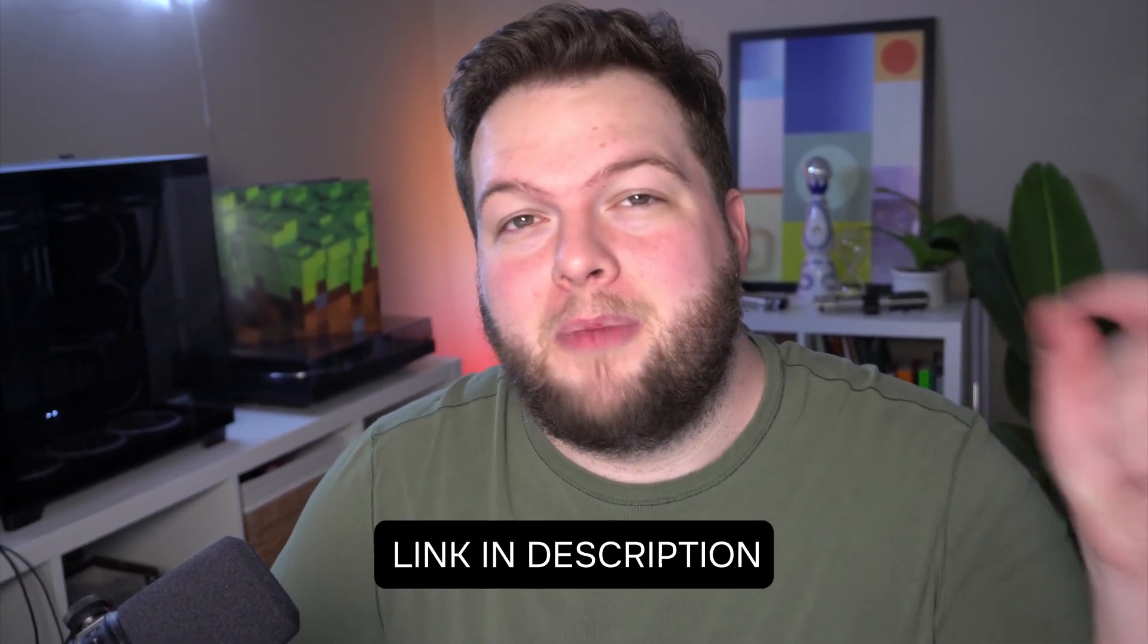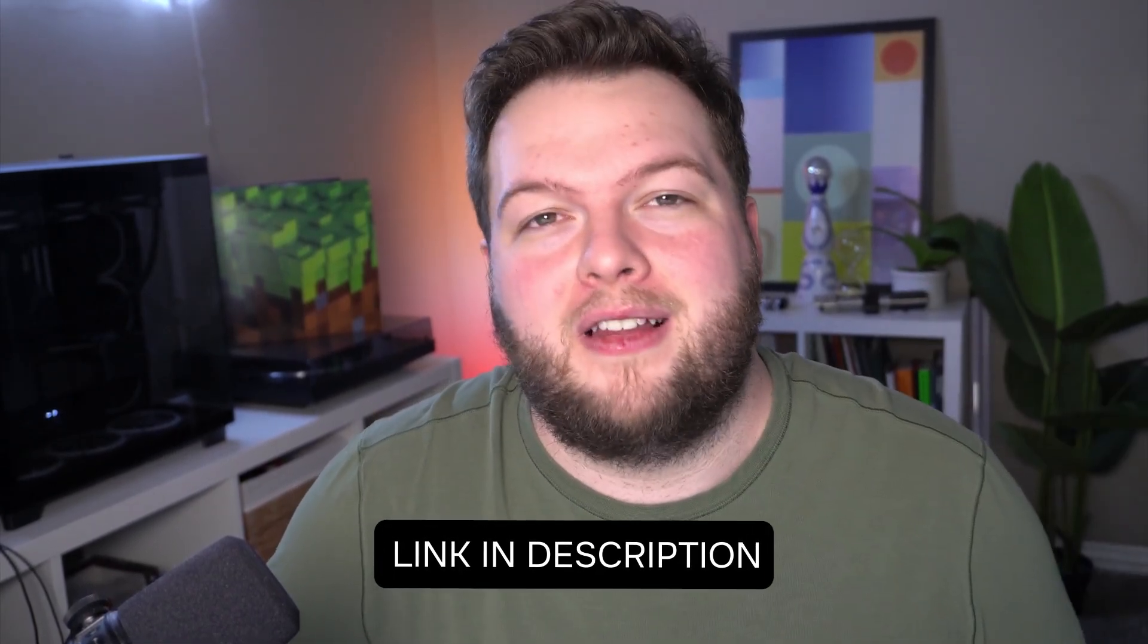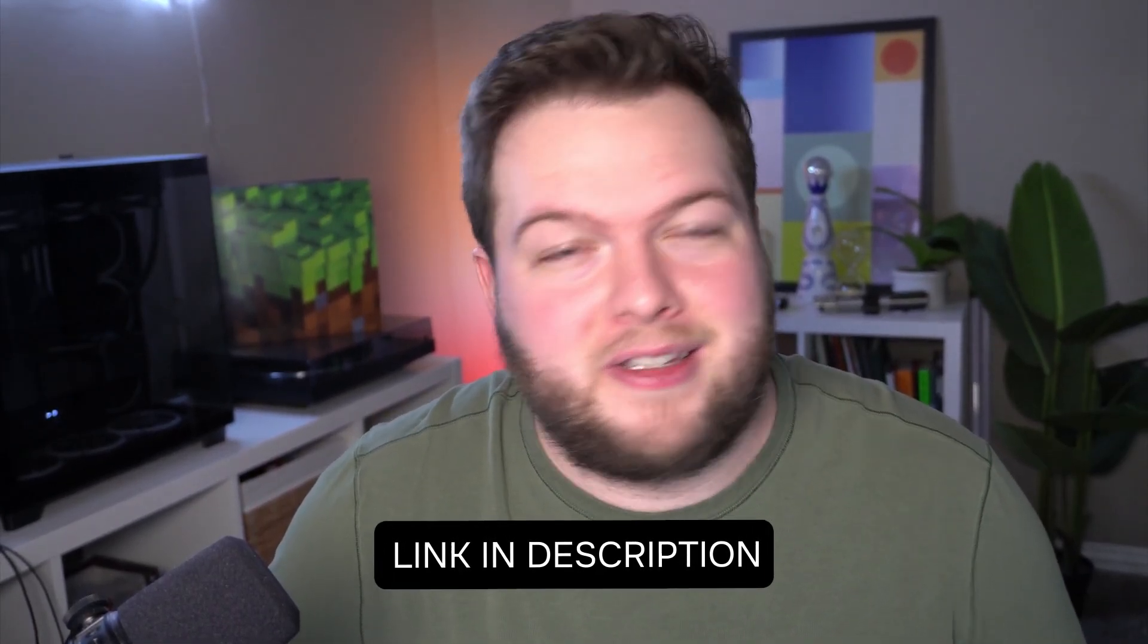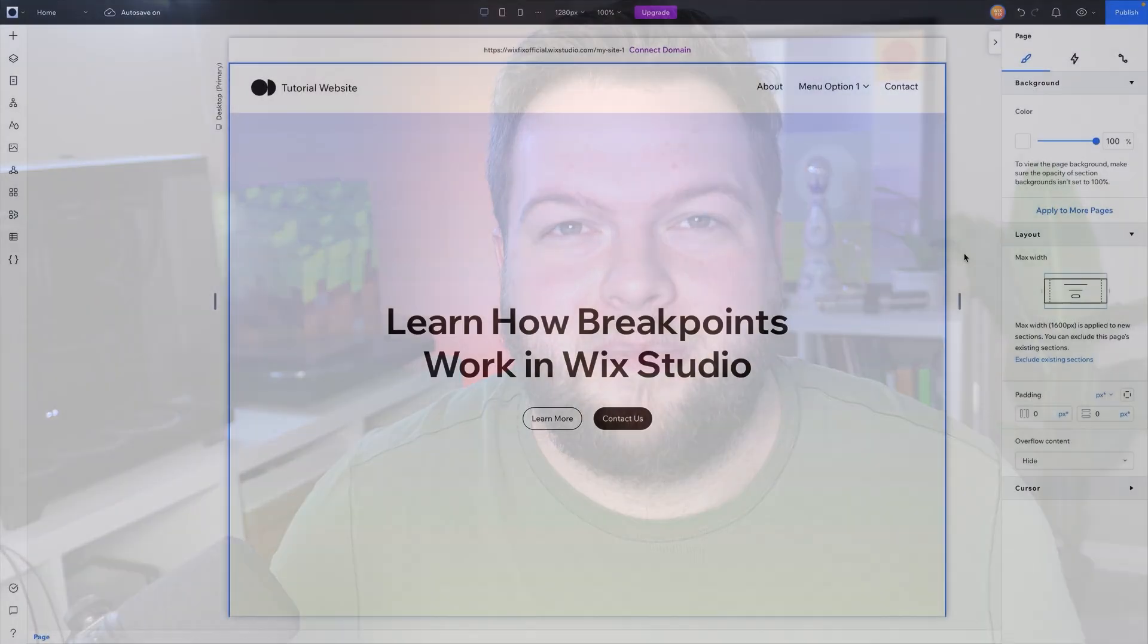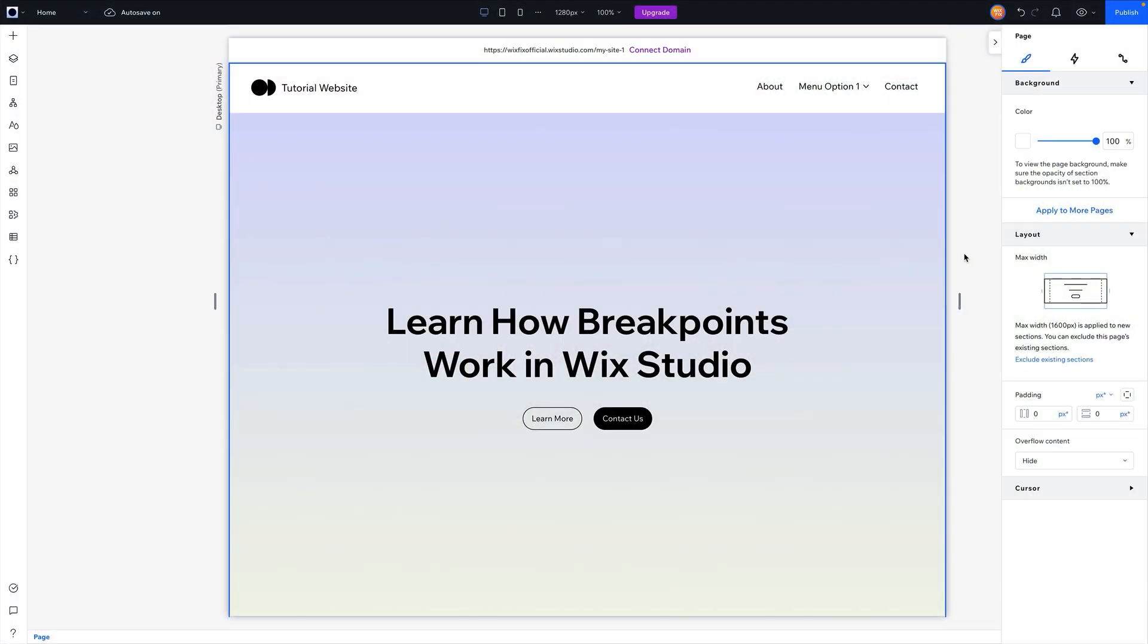Now I will say if you've missed any of the other videos of this series, in the description below you will find a link to a playlist that you can check them all out. But without wasting any more time, let's go ahead and get started.